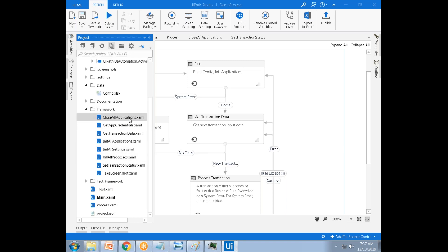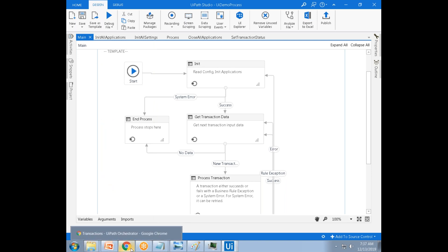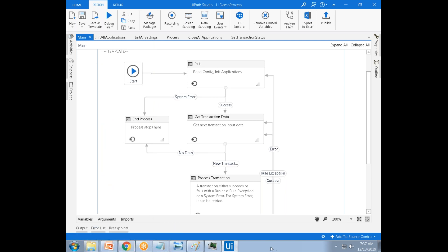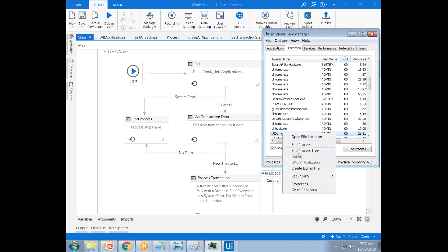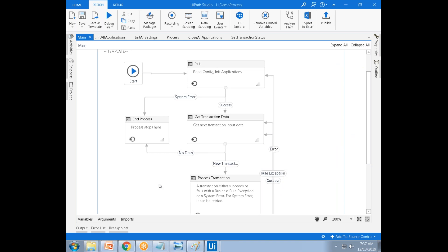If the application is not closed properly, then you have to go and kill it. Normally, humans do the same — if closing the application fails, you go to the task manager and kill the process. In the same way, we do it in the automation as well.